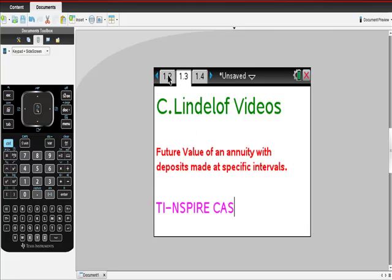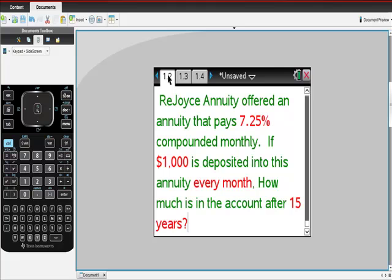Here's the picture we start with. We have this situation where Rejoice Annuity offered an annuity that pays 7.25% interest, compounded monthly. If $1,000 is deposited into this annuity every month, how much is in the account after 15 years? I'm using colors to highlight specific pieces of information: the interest rate, the deposit amount, how frequently the deposit is made, and how many years.